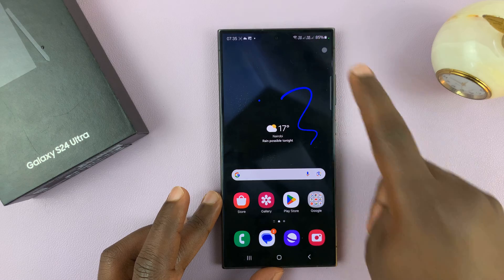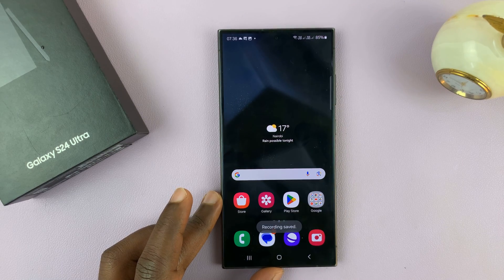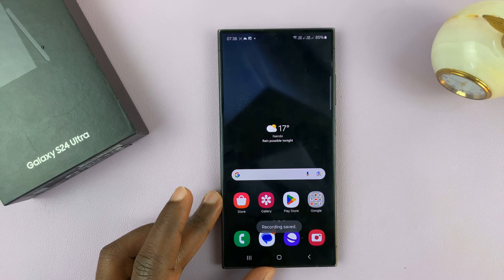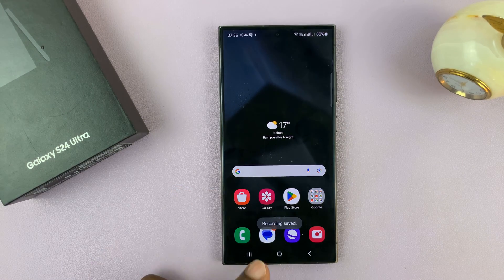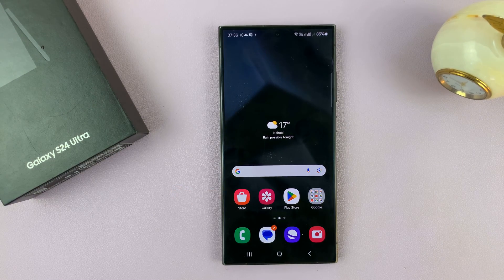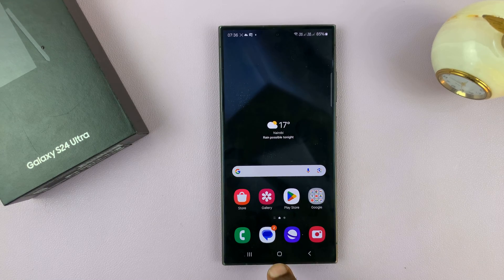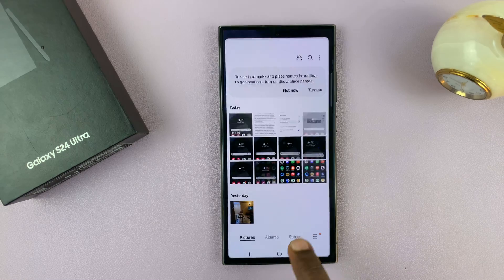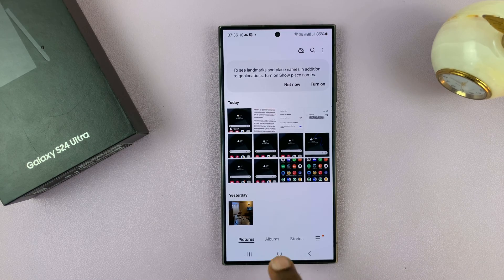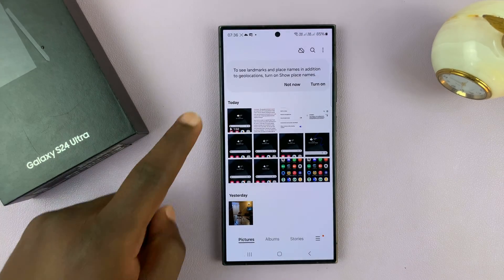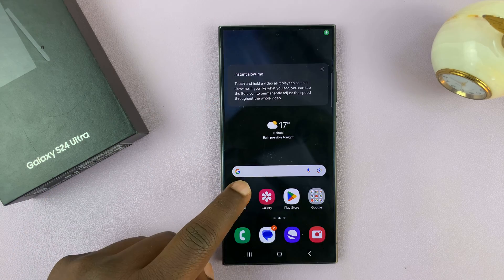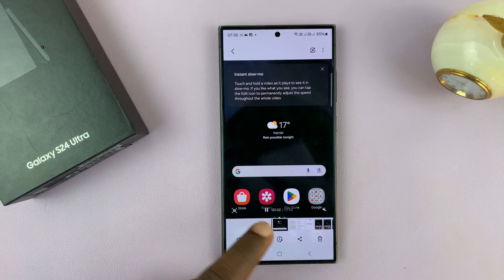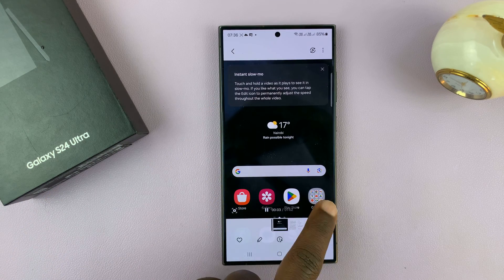Once you stop the screen recording, that video is going to be saved in your gallery. You can always access it by going to Gallery and you can see it right there as the latest item. Here's the video — let me just play it for you.